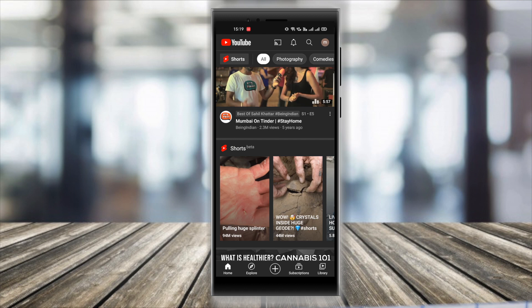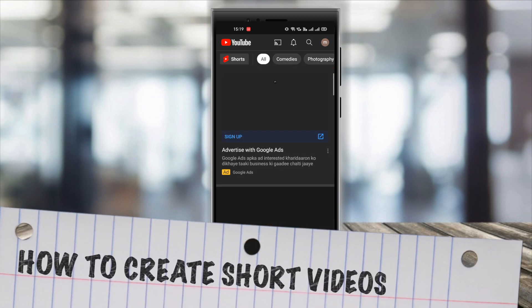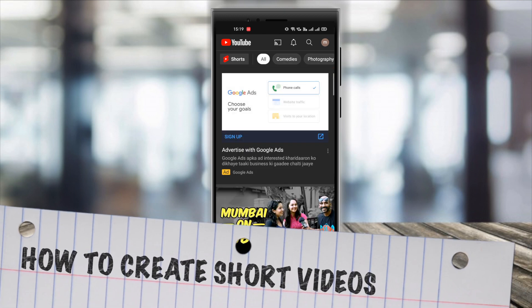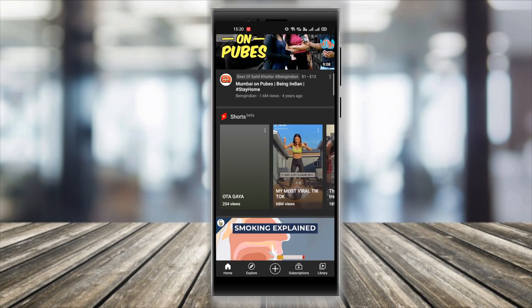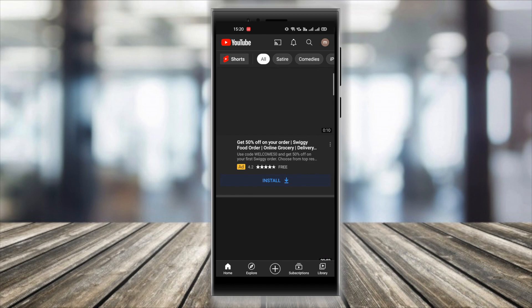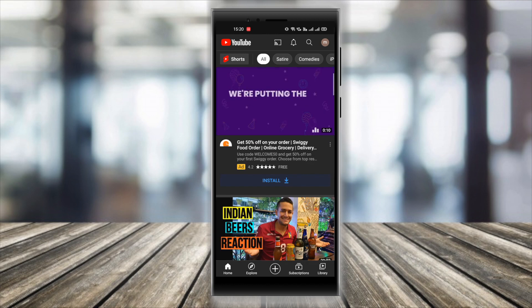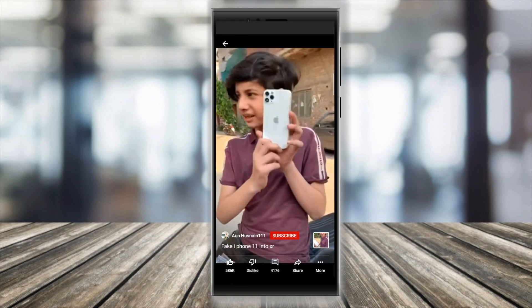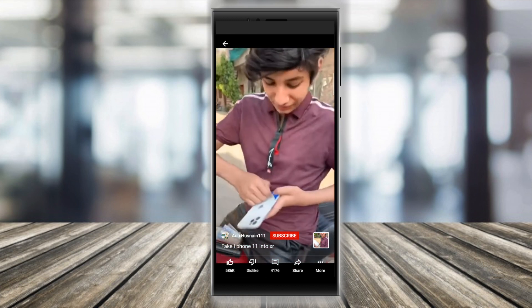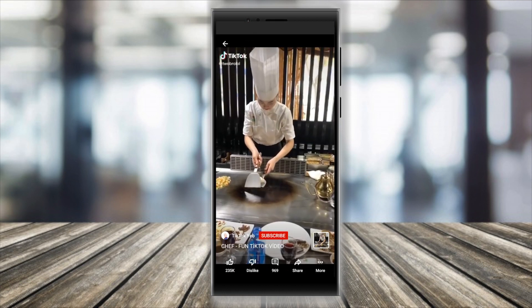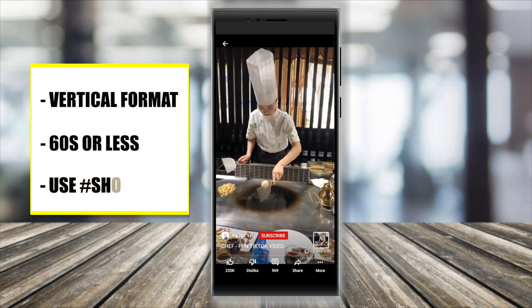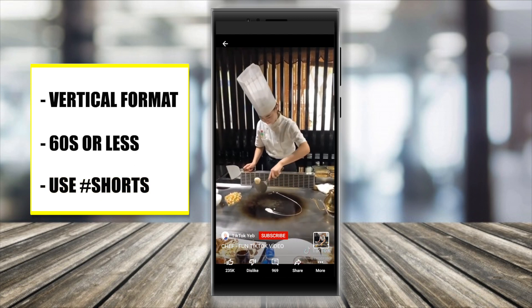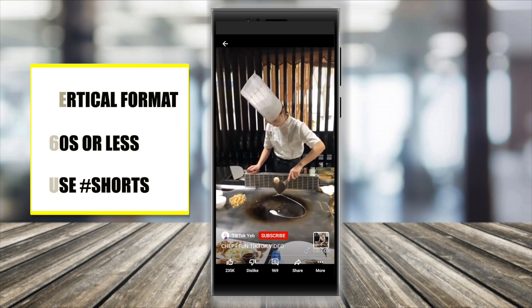Even though not everyone has access to the YouTube Shorts camera recording tool, every YouTube creator can still create YouTube Shorts. There is no minimum requirement for subscribers or views, so even if you started a YouTube channel today, you can still start creating YouTube Shorts. All you need to do is follow a few guidelines. For your video to be eligible as a YouTube Short, it must be recorded in a vertical format and must be 60 seconds or less. YouTube has also been recommending to use hashtag Shorts in the video title or description.